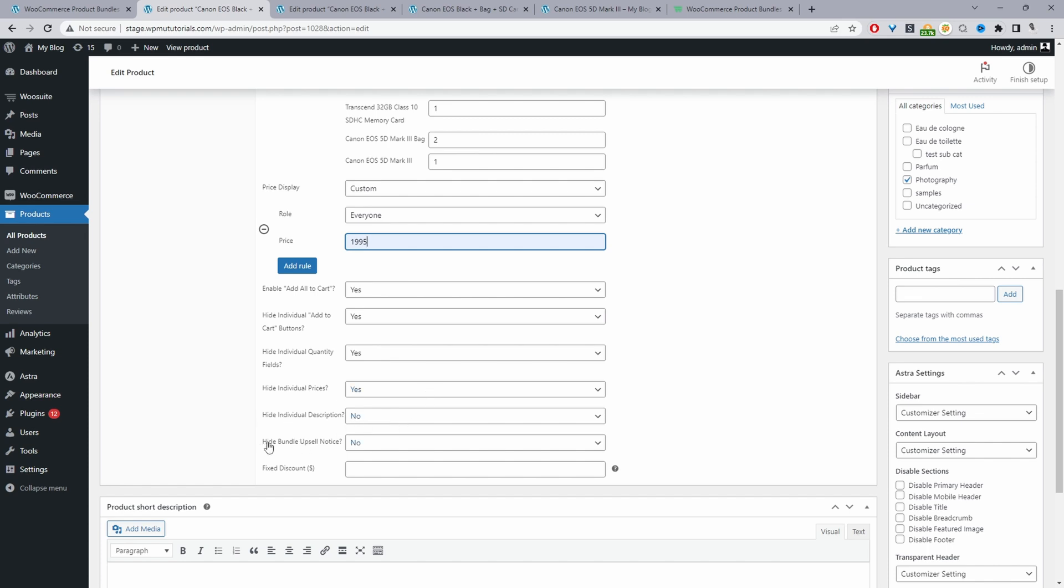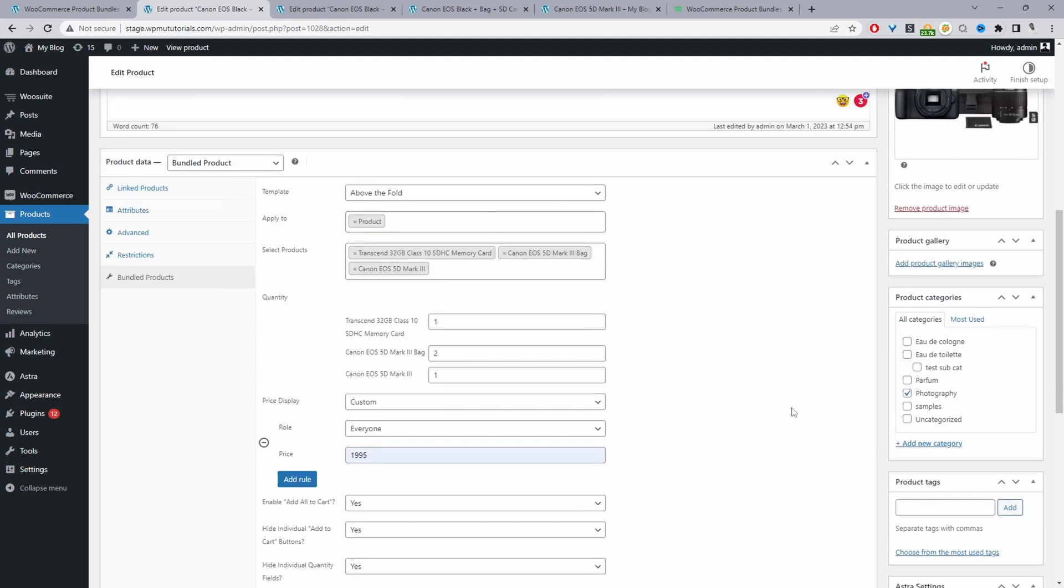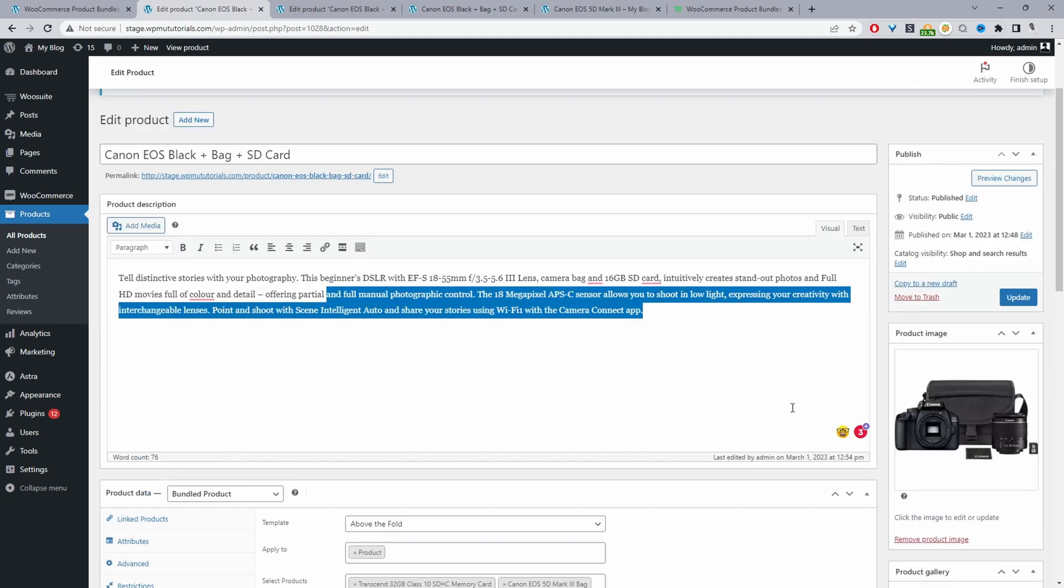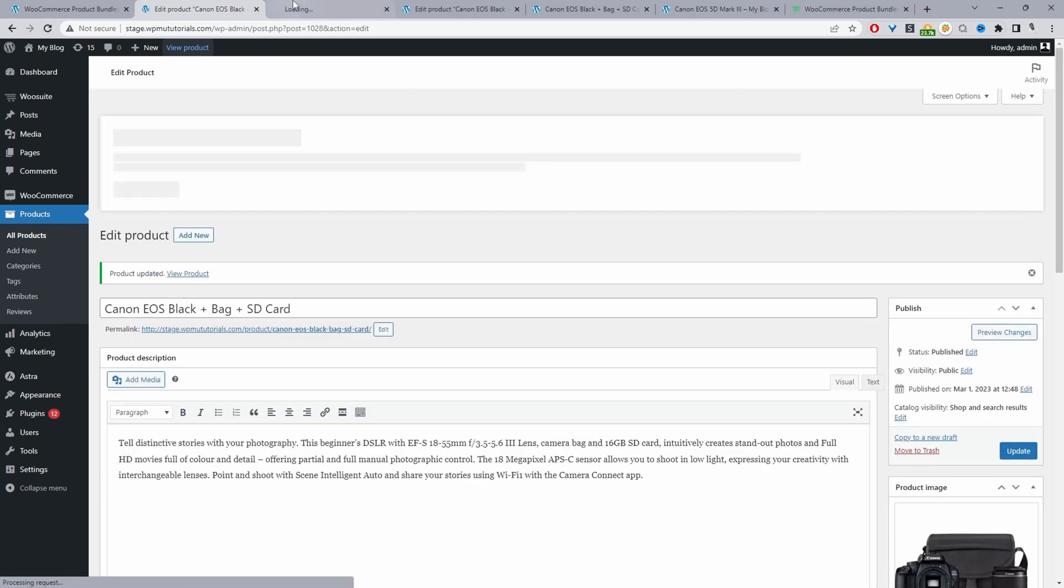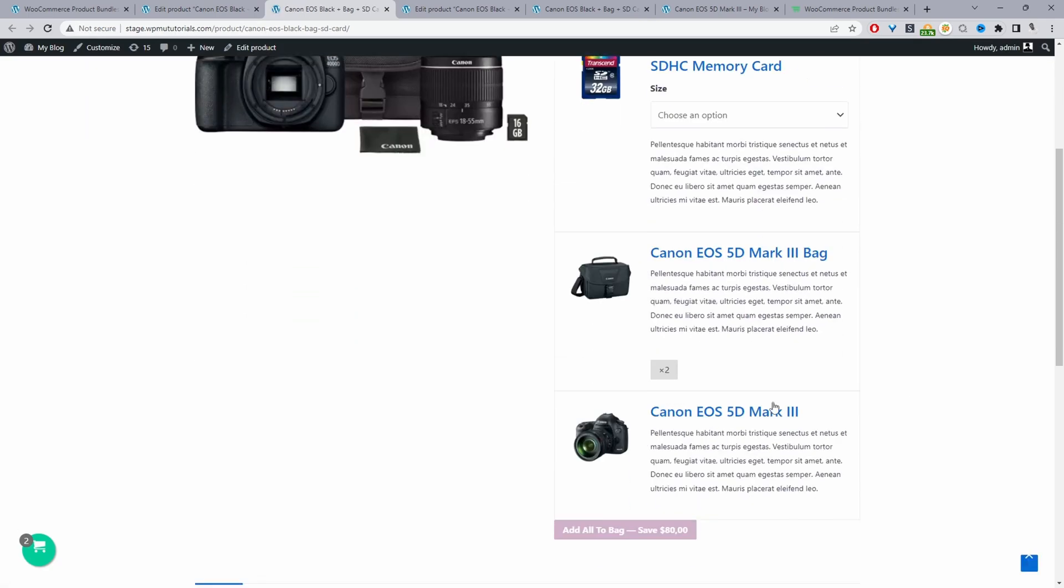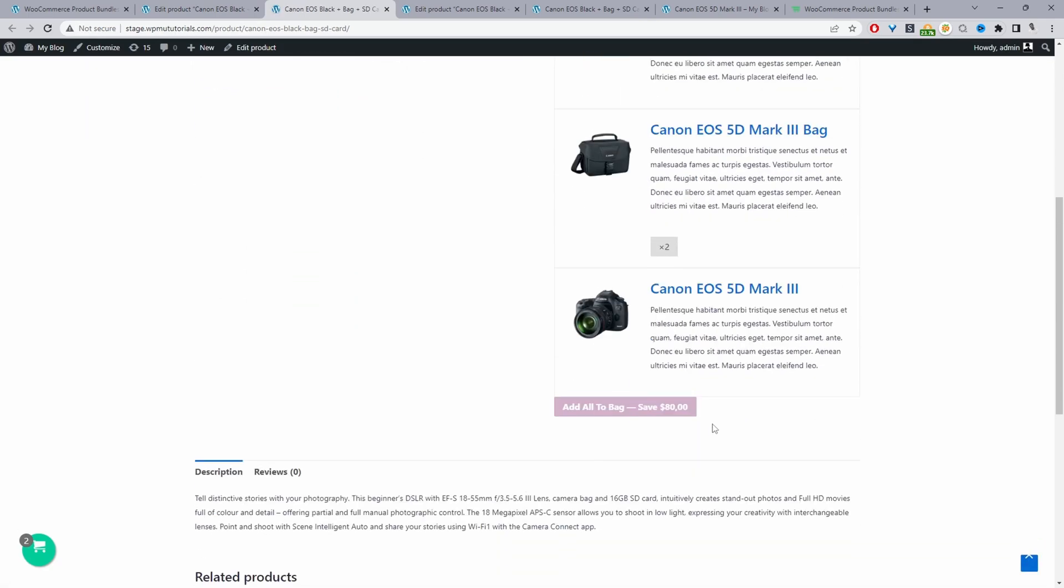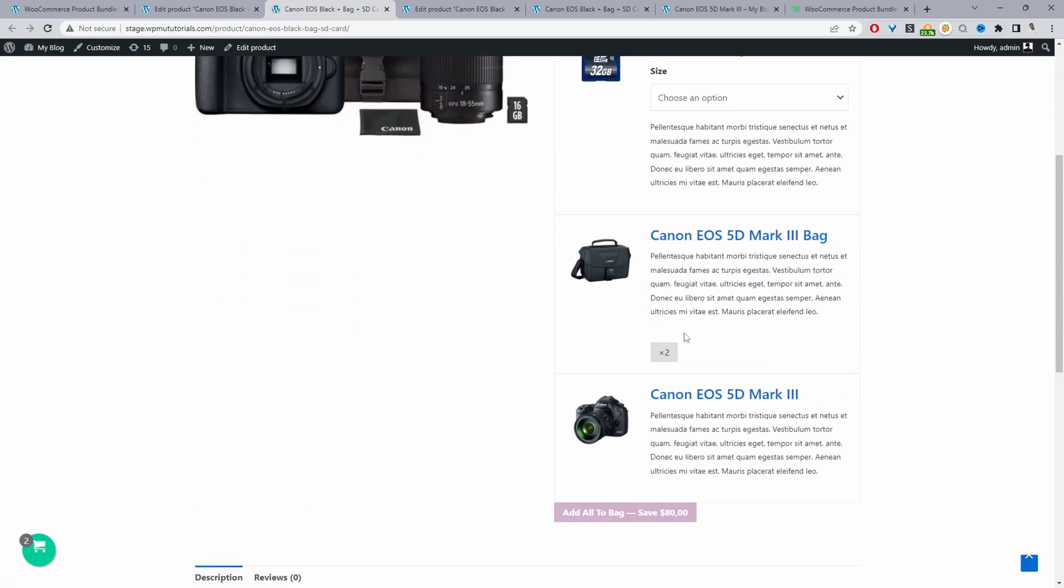Fix discount isn't relevant because we've chosen to use custom discount here. So this is our product combo offer, we can click update. When we view our combo offer it will look just like this.